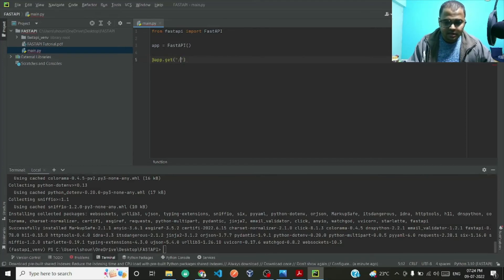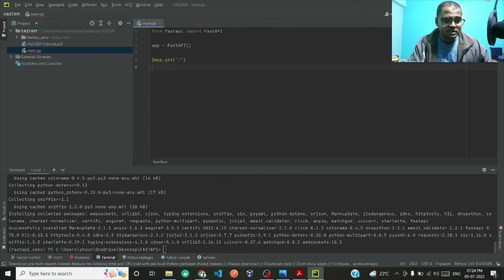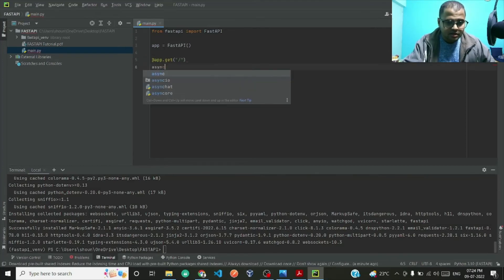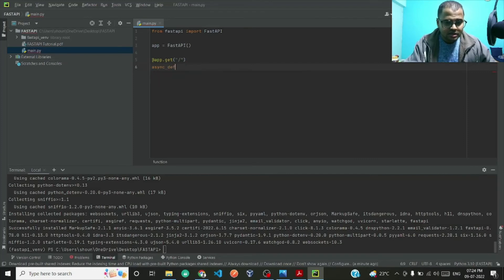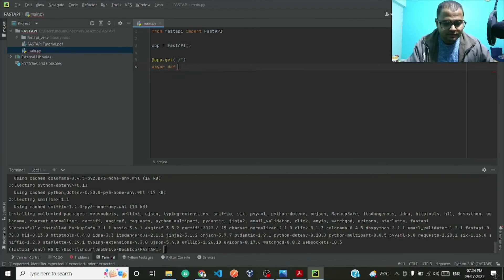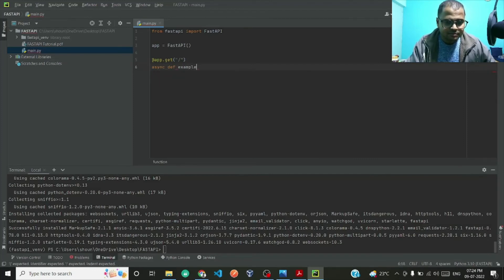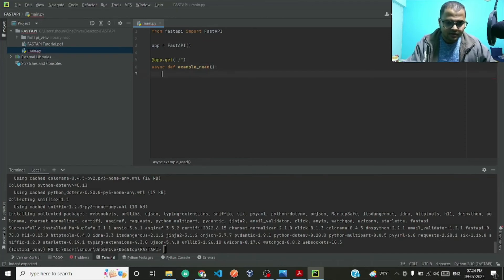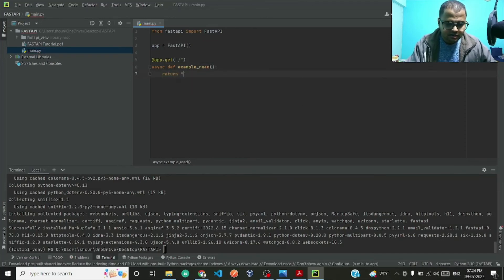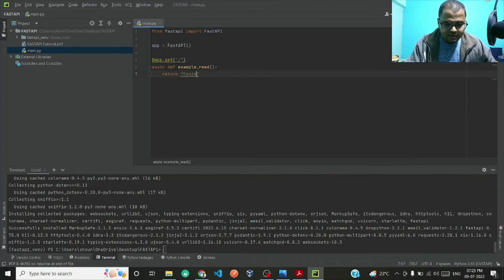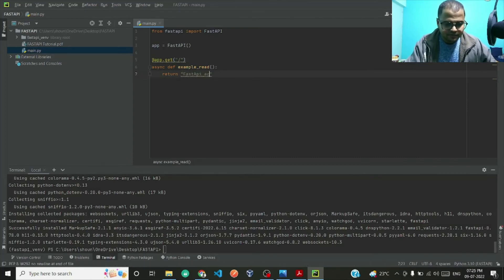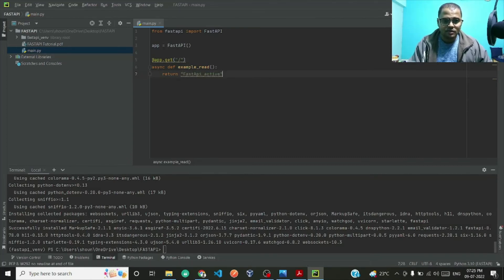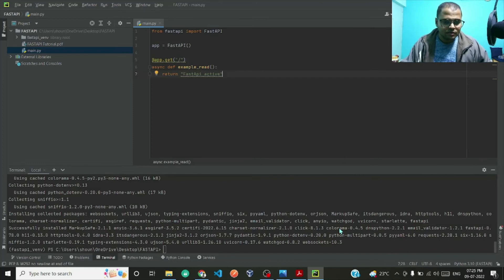Here for example purposes I'll show you how to create a GET endpoint. @app.get and here I will pass in the function async def, and here 'example_read'. I will just return 'FastAPI active'.